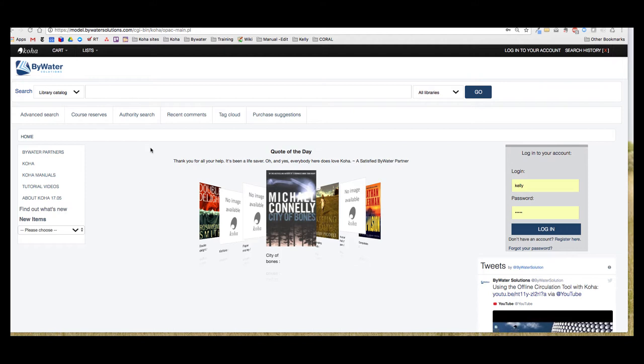This video is directed towards you, the patron, that shows you some key features that will be helpful as you use your public library catalog. The feature I'm going to show you today is the cart feature.